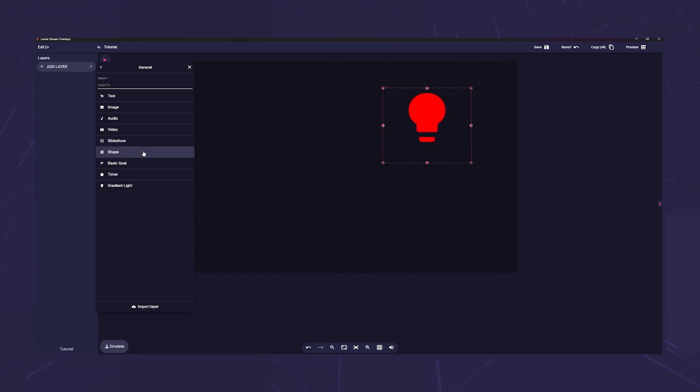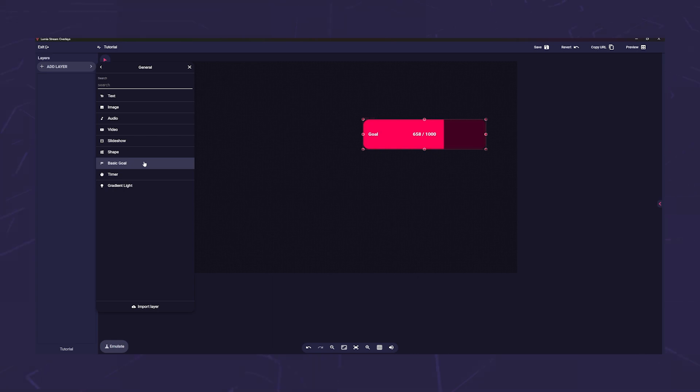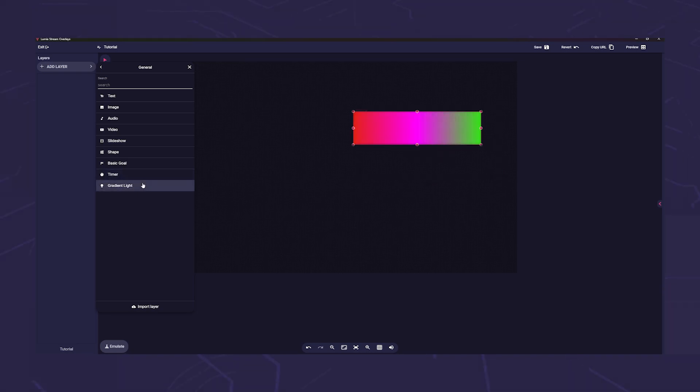Shape: select the pattern from the large shape library and use it for example with virtual lights. Basic goal: here you get an empty goal layer that you can fill individually. Timer adds a countdown or a count up. Gradient light: this layer is especially designed for virtual lights and is described in more detail in the virtual light tutorial.